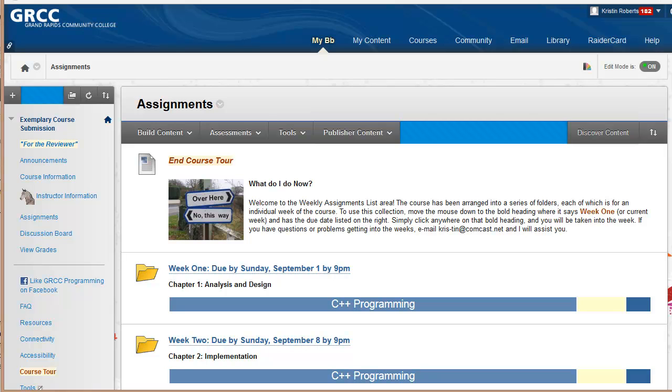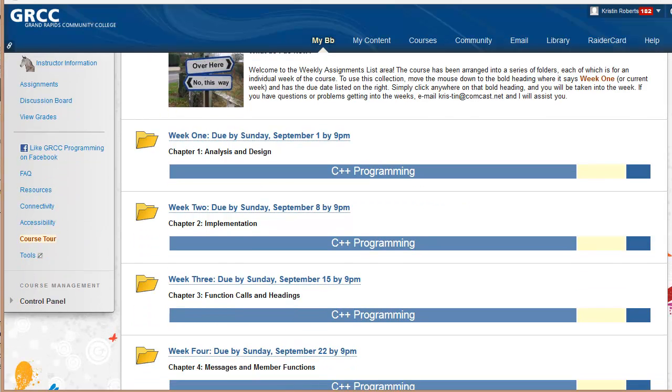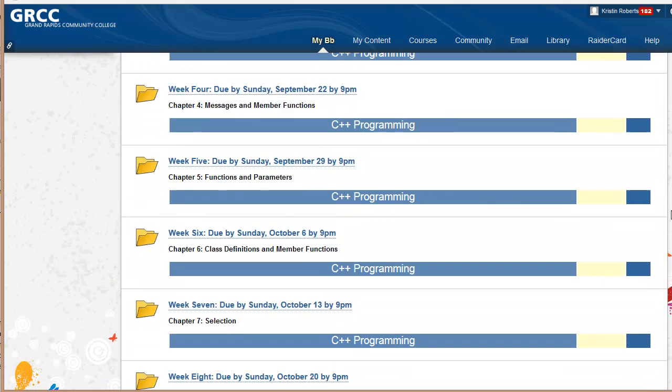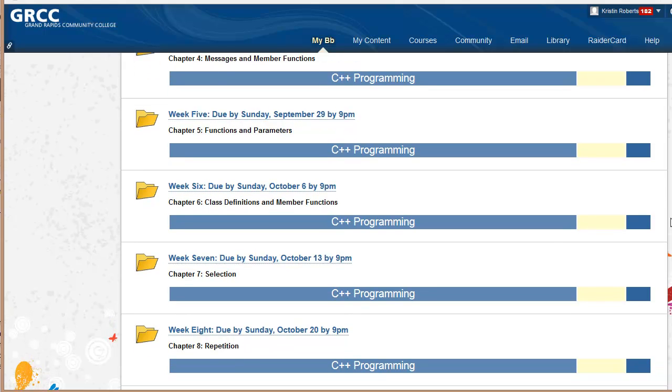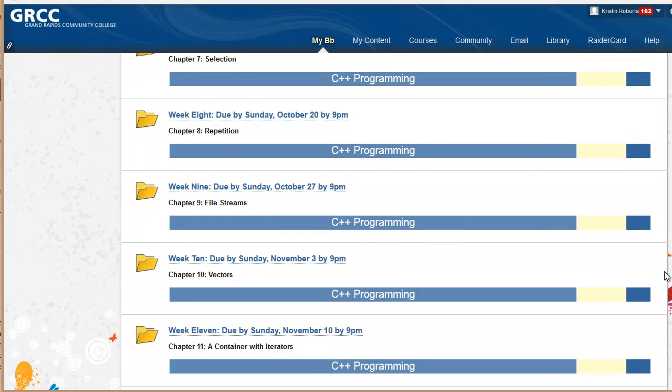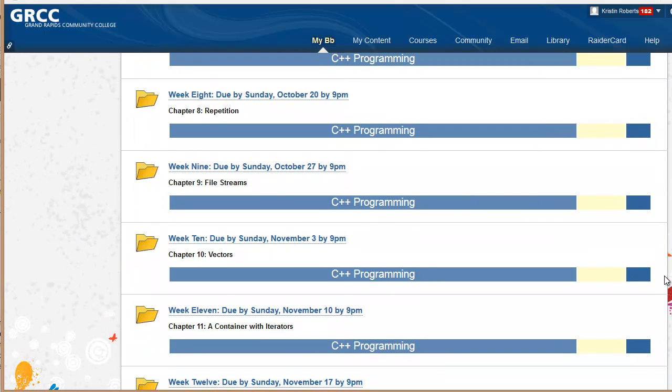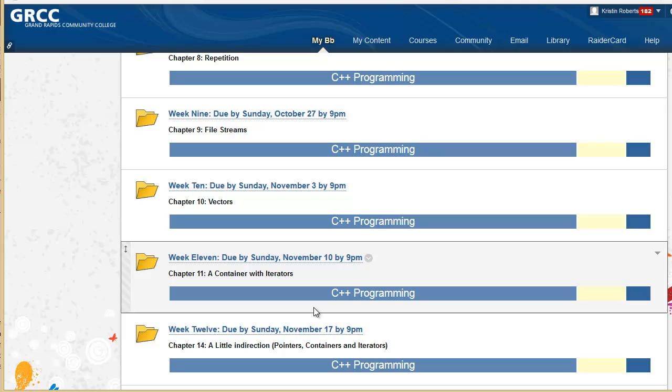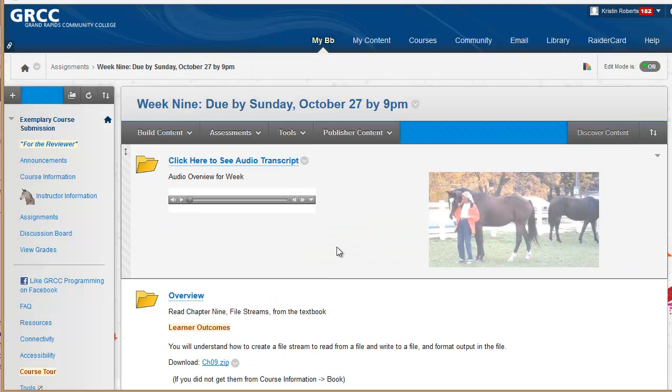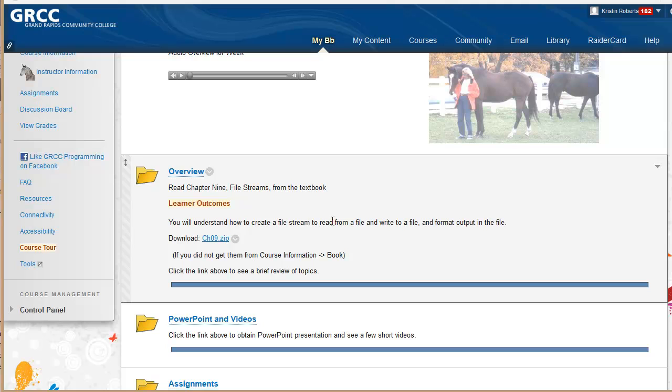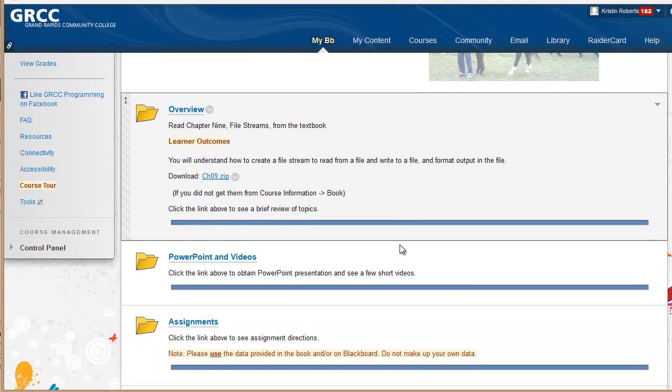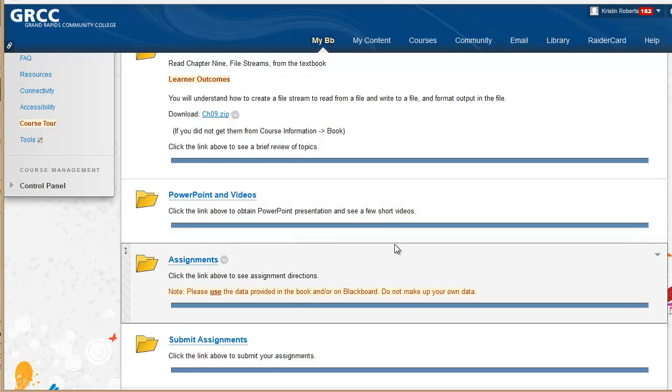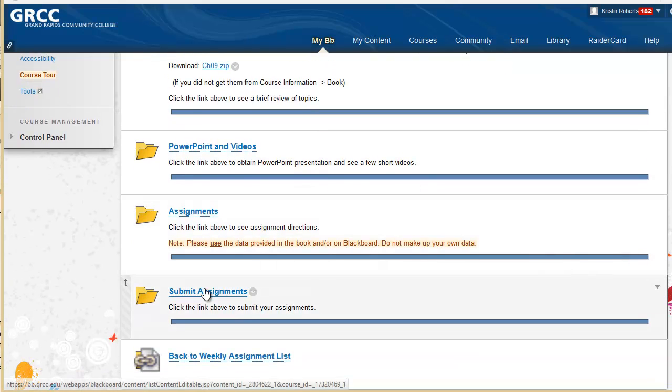The course is divided into 14 folders that are located in the assignment area. Each folder represents a week of the course with due dates listed in the folder name. Assignment due dates are also displayed for the students in the view grades location. Each weekly folder uses a consistent layout of five locations to chunk material into manageable segments: the weekly audio clip and transcript, the overview area with the learner outcomes, PowerPoint and video area, assignment area, and the submit assignment area.